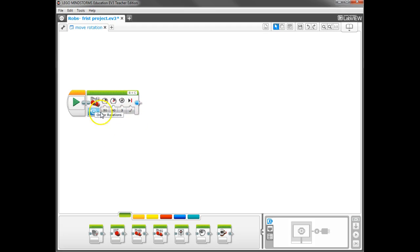The last thing you have on this block is up in the top what ports you have your motors connected to. So, like we said before, the default is B and C. So if you always plug your main drive motors into B and C, then you'll never have to change this.